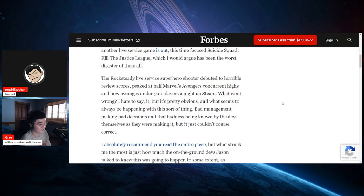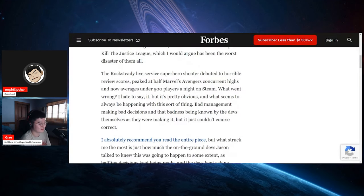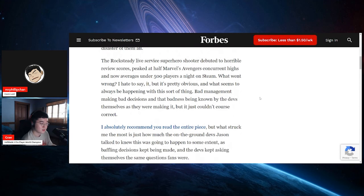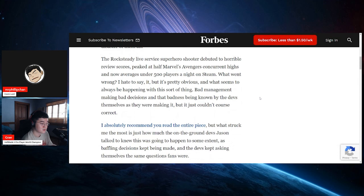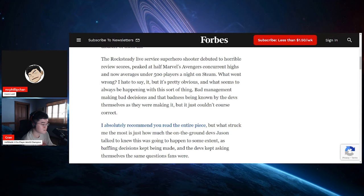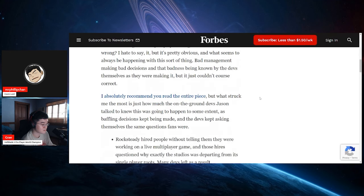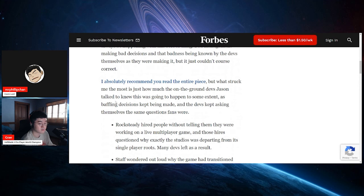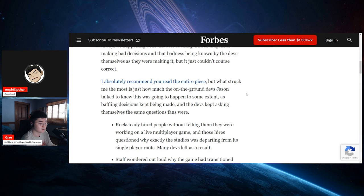That's really bad dude. I hate to say it but it's pretty obvious, and what it seems to always be happening with this sort of thing: bad management making bad decisions and that badness being known by the devs themselves as they were making it, but it just couldn't course correct. I absolutely recommend that you read the entire piece, but what struck me the most is just how much the on-the-ground devs Jason talked to knew this was going to happen to some extent, as baffling decisions kept being made and the devs kept asking themselves the same questions fans were.